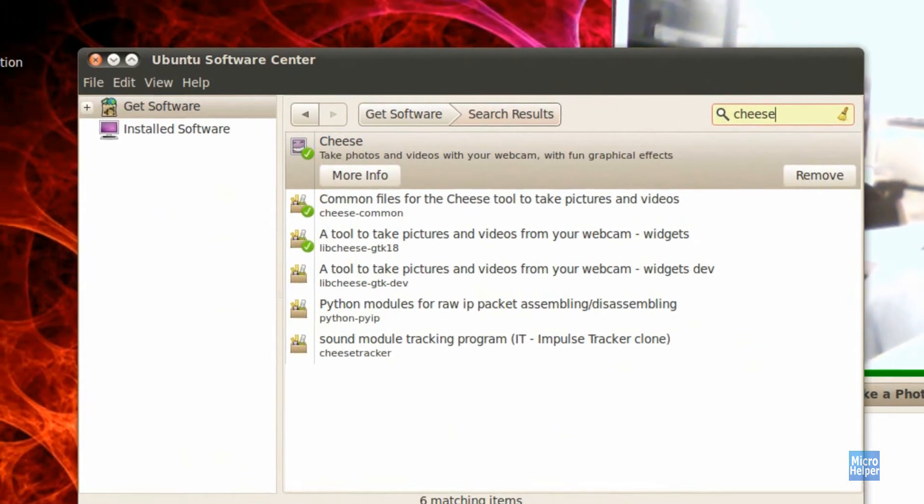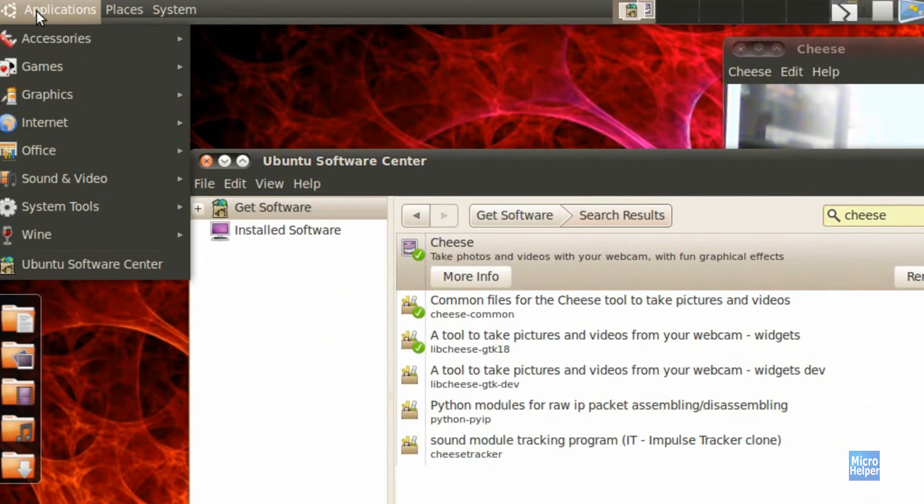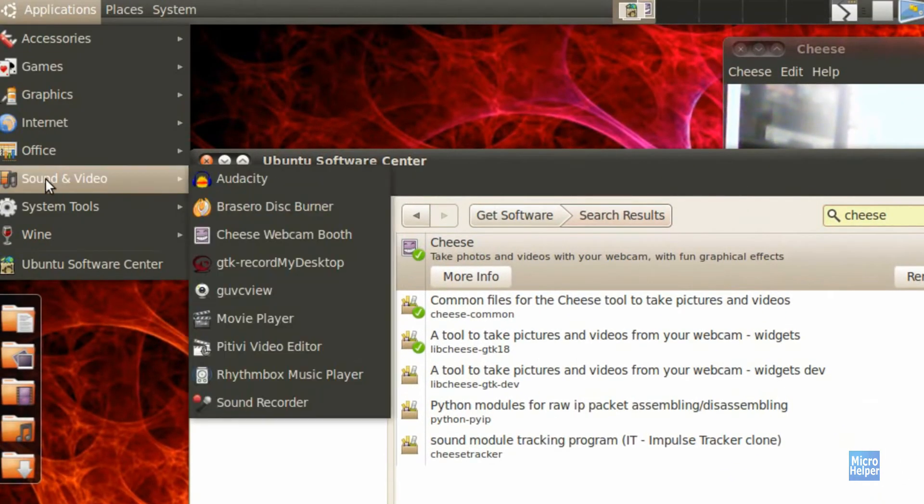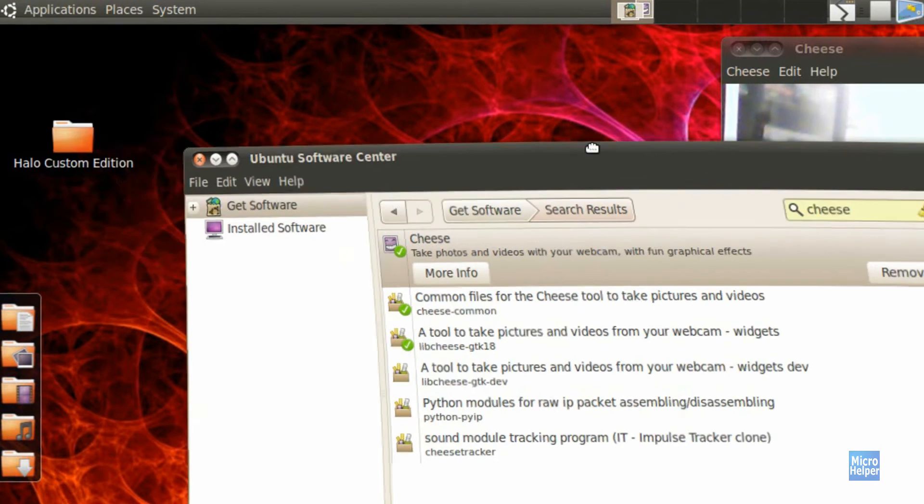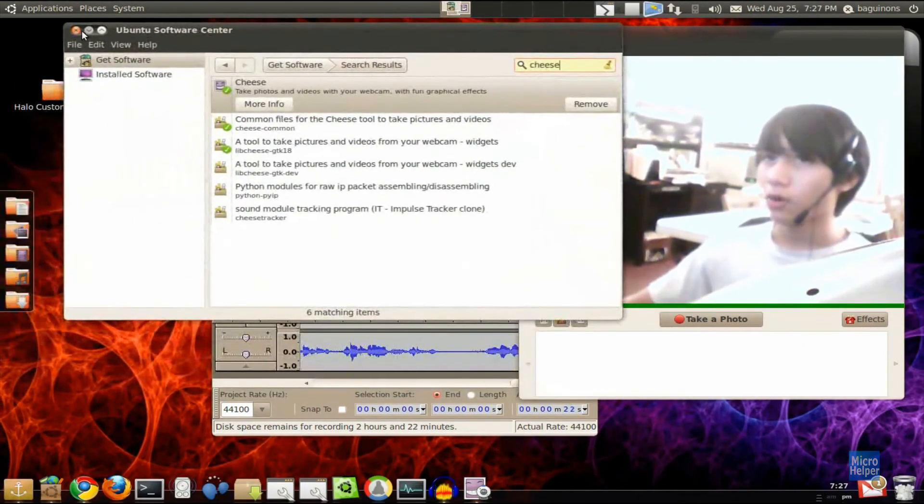Click on Install, and it should be located in Applications, Sound and Video, and Cheese. And there you go, you have it installed.